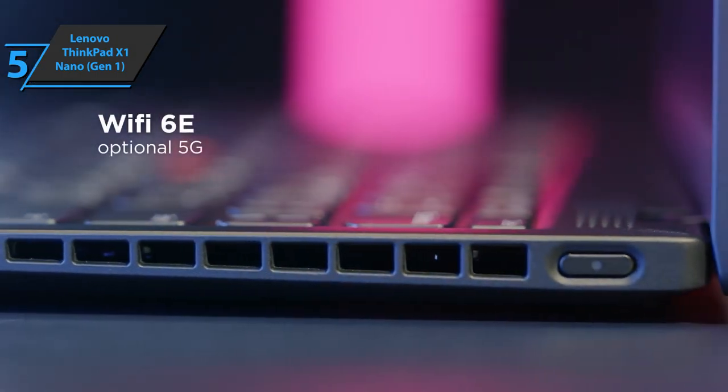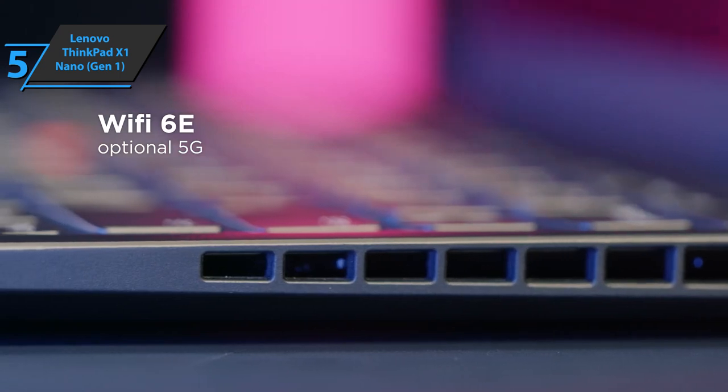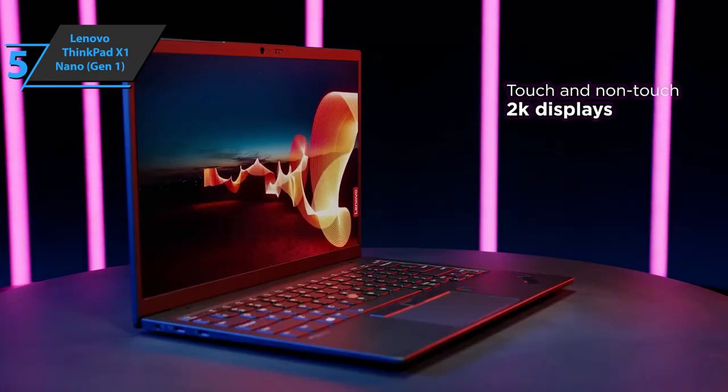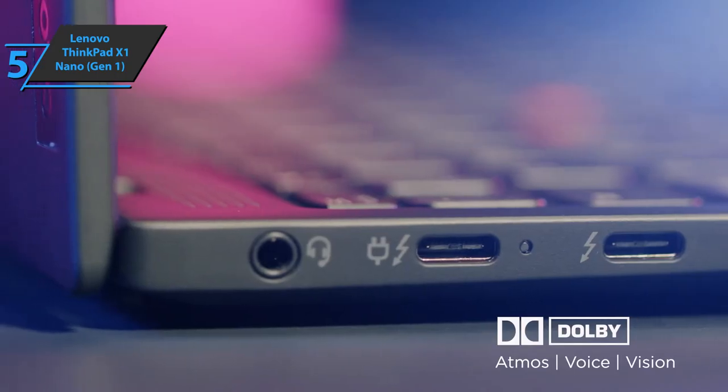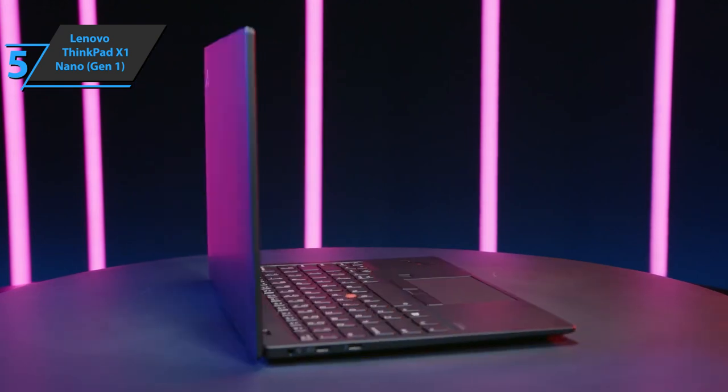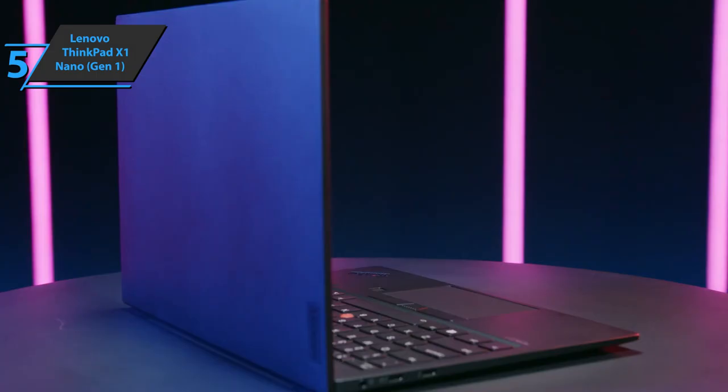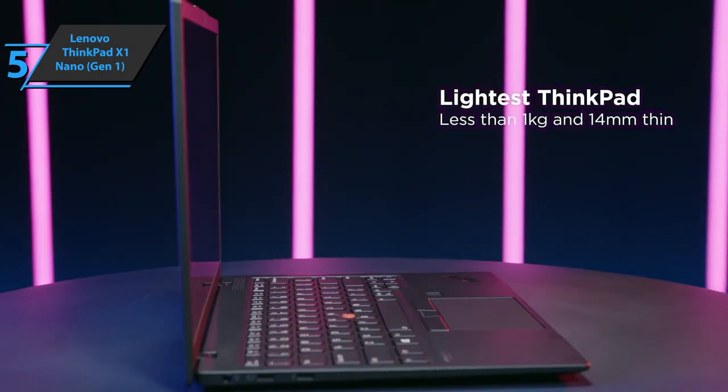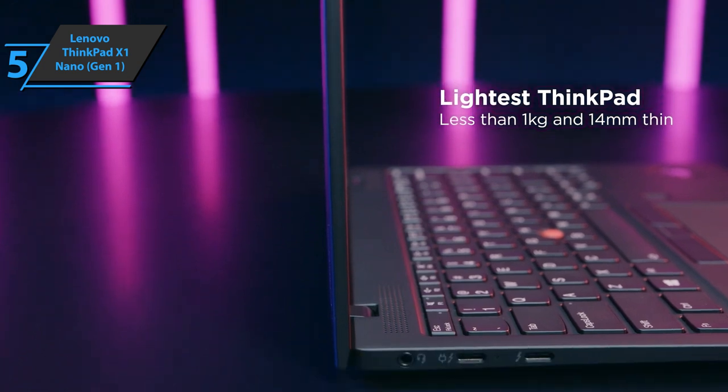Lenovo ThinkPad X1 Nano Gen 1 is also equipped with Wi-Fi and Bluetooth 5.1, one combined audio port for headphones and microphone, and there are two USB Type-C Thunderbolt slots. This is more than enough for most users.